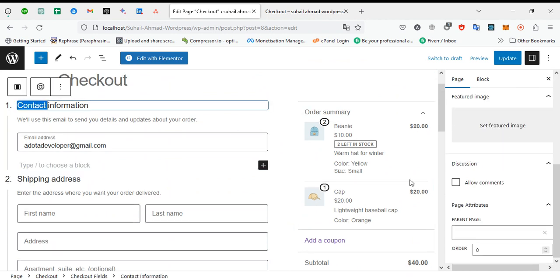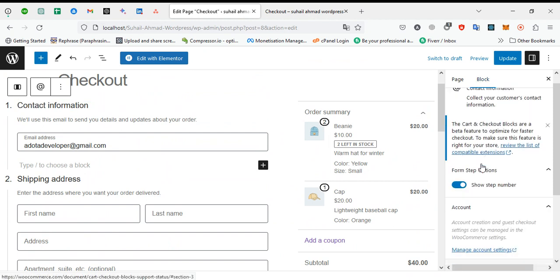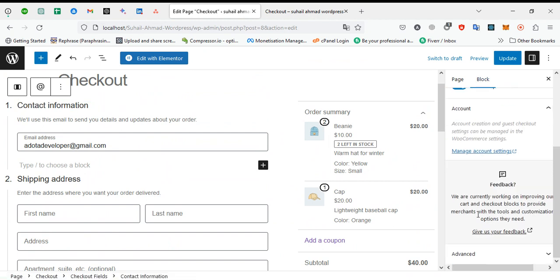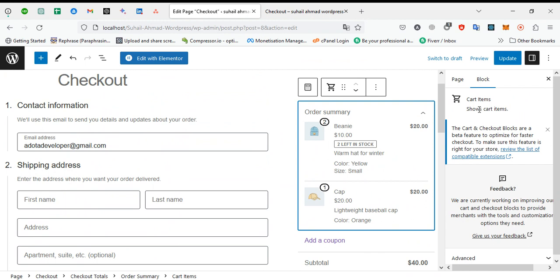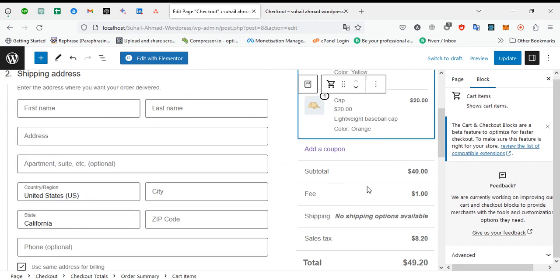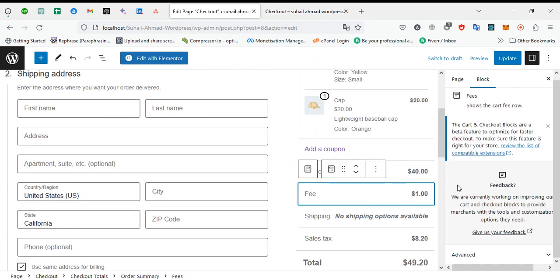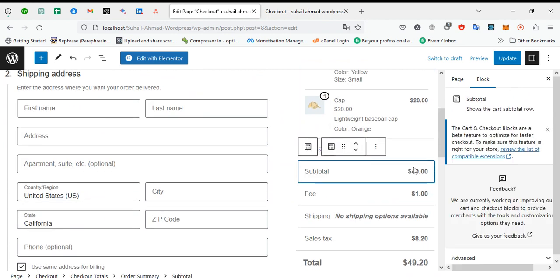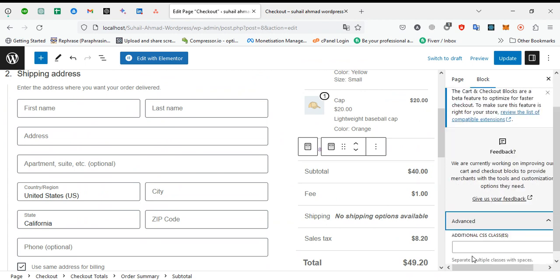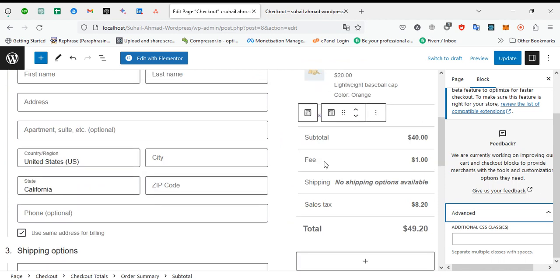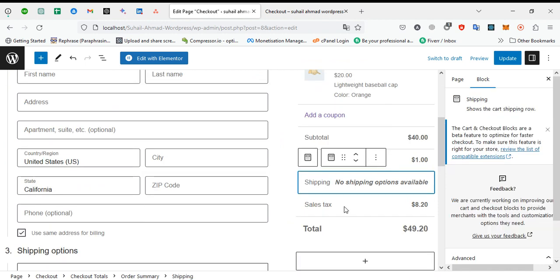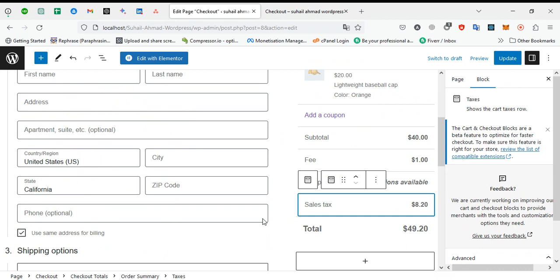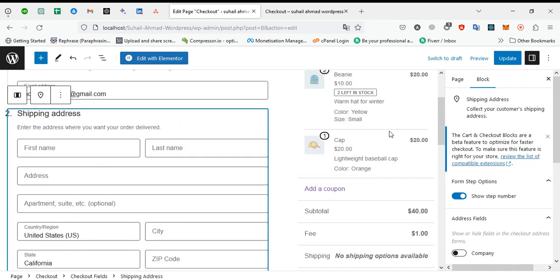You can also see the block. You can set the number of steps. If you want to show cart items, you can manage the fees, subtotals here. Advanced option - you can add a custom class for CSS styling and jQuery. You can also add a custom class for every single item.